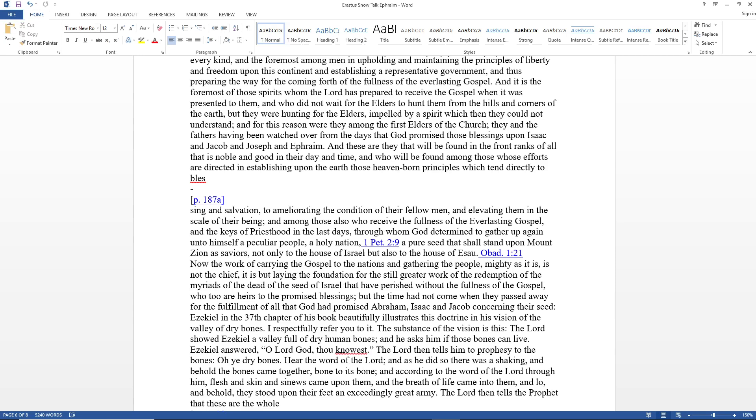Now the work of carrying the gospel to the nations and gathering the people, mighty as it is, is not the chief. It is but laying the foundation for the still greater work of the redemption of the myriads of the dead—of the seed of Israel that have perished without the fullness of the gospel, who too are heirs to the promised blessings, but the time had not come when they passed away for the fulfillment of all that God had promised Abraham, Isaac, and Jacob concerning their seed.